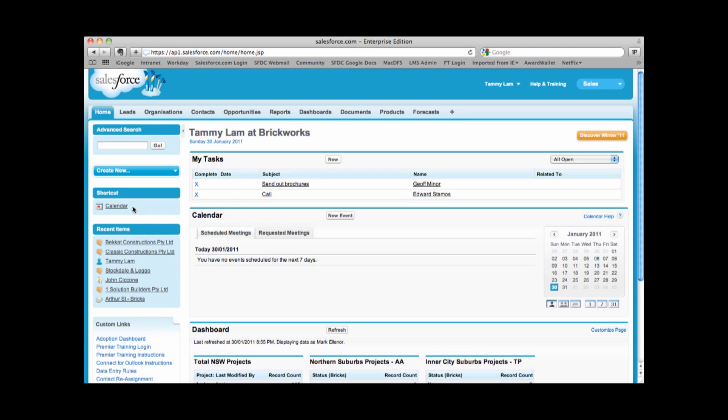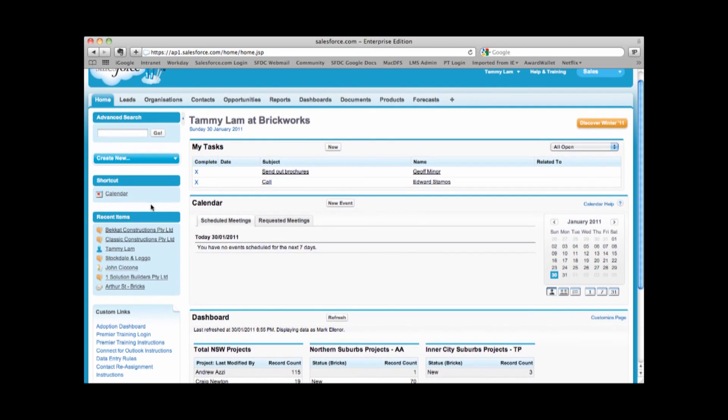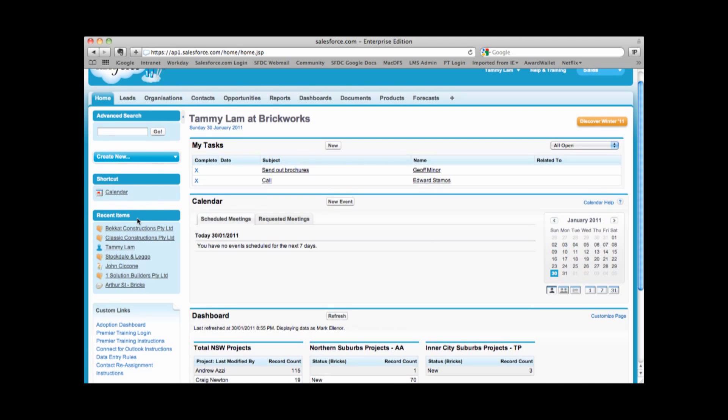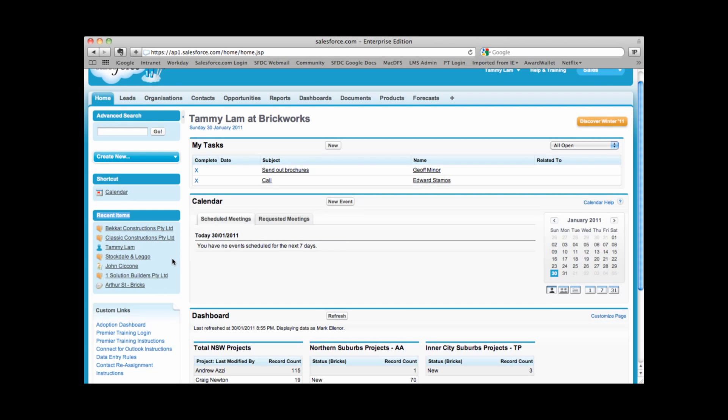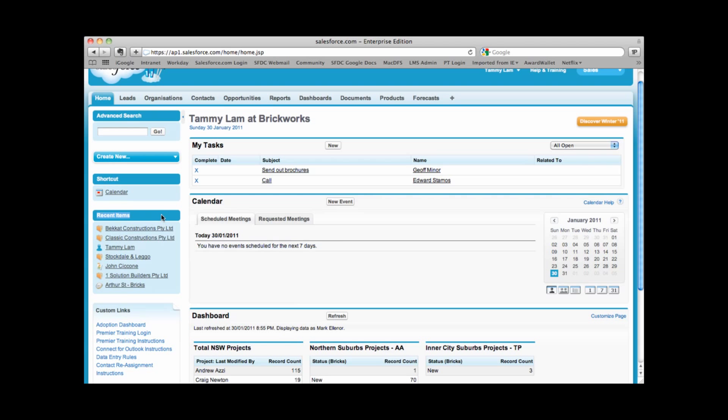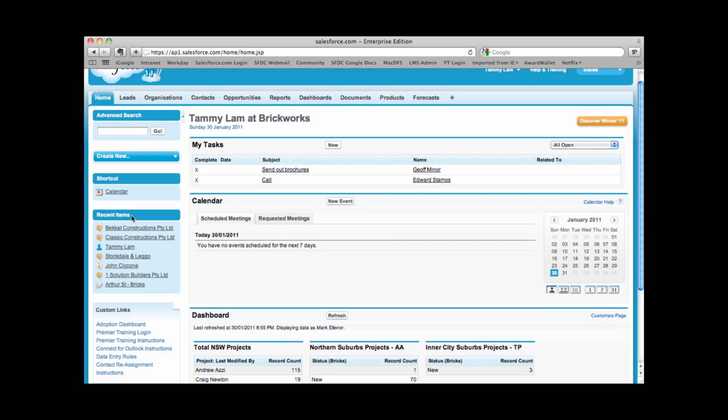We have a shortcut that goes directly to your calendar and also in the left hand bar area, we have something called recent items. As you click onto records in Salesforce, recent items will show you the last 10 things that you viewed. We find that users tend to look at the same records over and over again. So instead of doing a search, you can use your recent items and track the last 10 things you looked at.